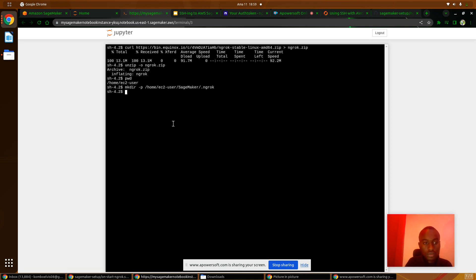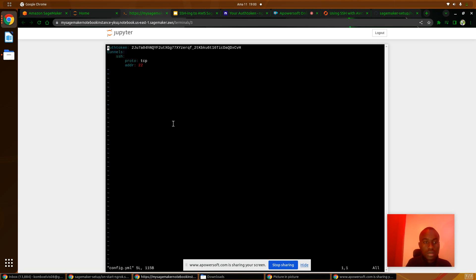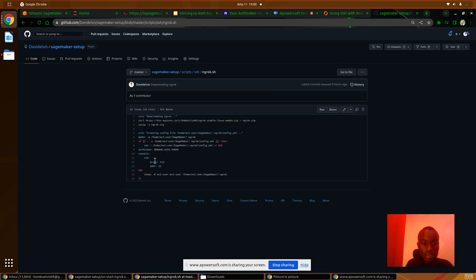Now we can get our config file. Looking at the config file, we have the authentication token and the tunnels — we have a SageTunnel and a TCPTunnel, both under port 22. You can create yours and copy it, replacing the Ngrok authentication token with the token you get after creating your account.